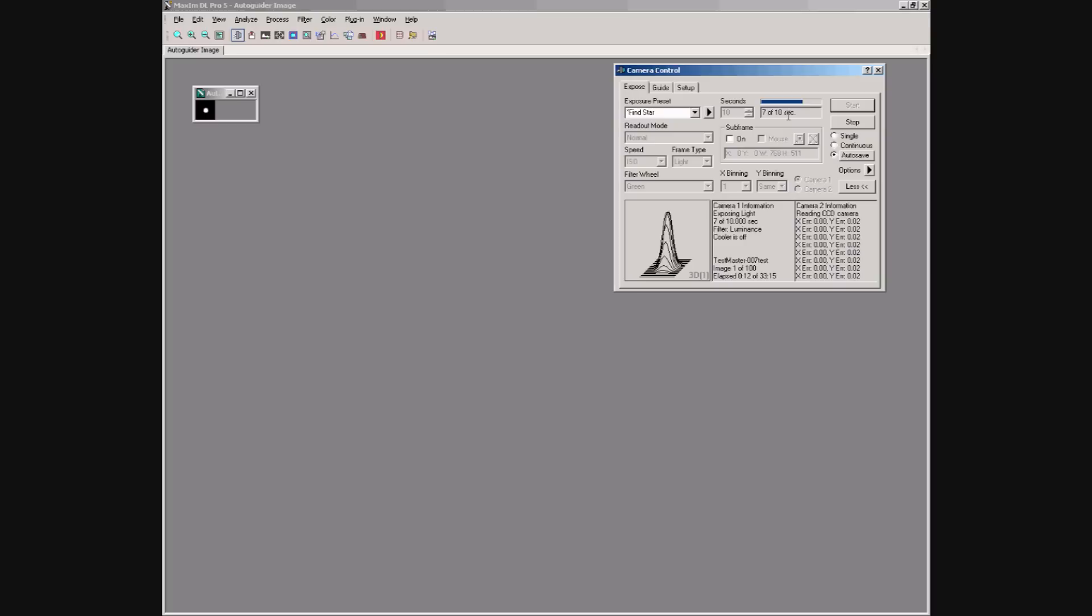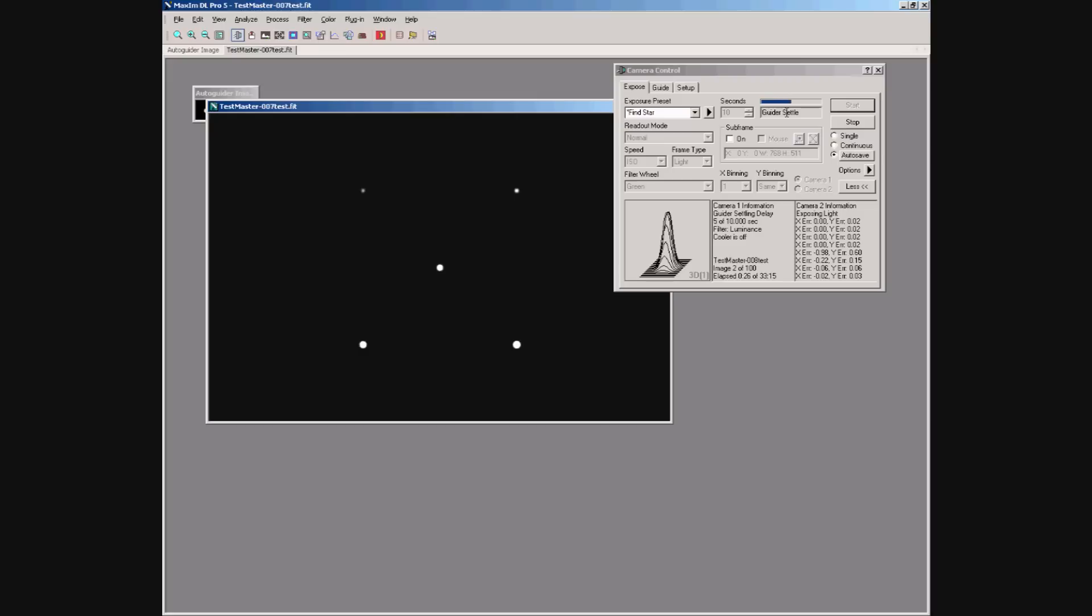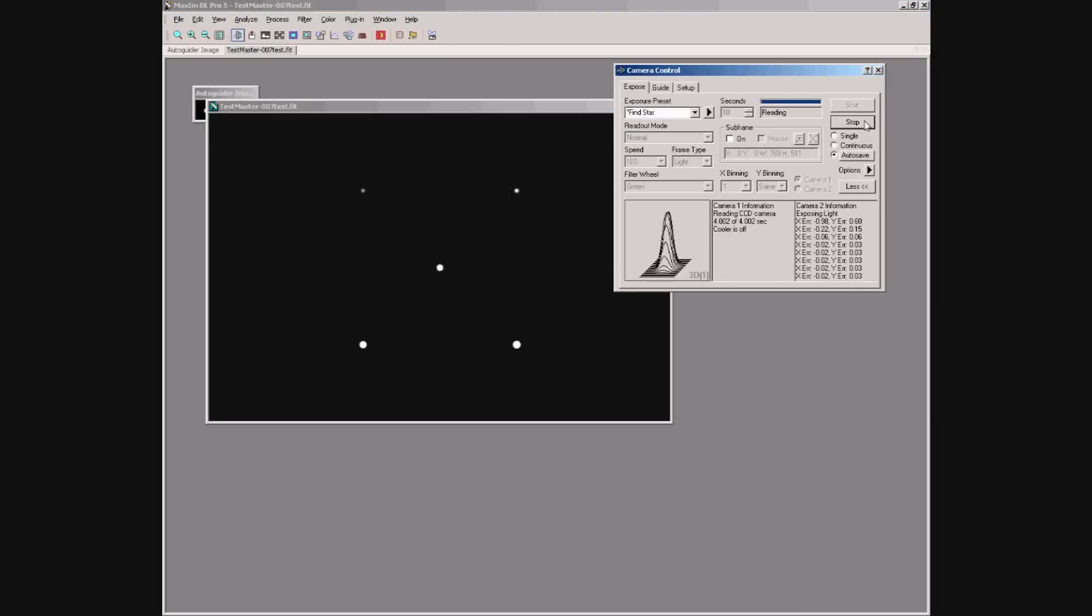After the end of the exposure we can see Maxim download the frame from the simulator camera. We then see the 10-second wait, the guider settle period, and then the next exposure starts. We'll stop that now.